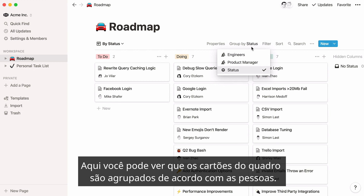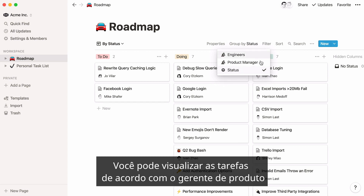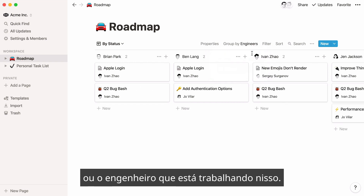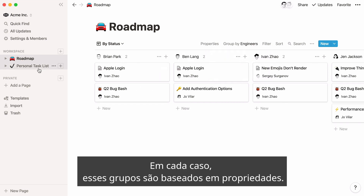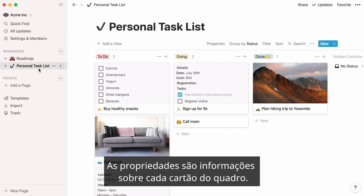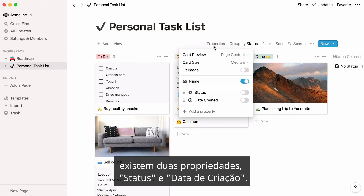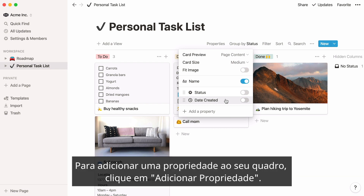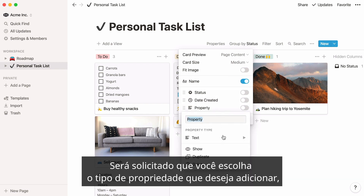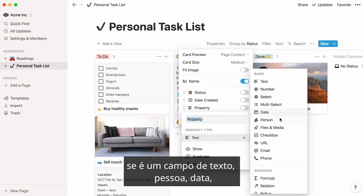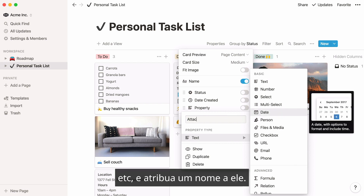Here, you can see that board cards are grouped according to people. You can either view the tasks according to the product manager or the engineer working on it. In each case, these groups are based on properties. Properties are pieces of information about each card on your board. For instance, on this task board, there are two properties: status and date created. To add a property to your board, click Add a Property. You'll be prompted to choose what type of property you want to add, whether it's a text field, person, date, etc., and give it a name.